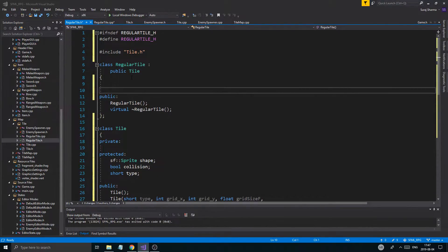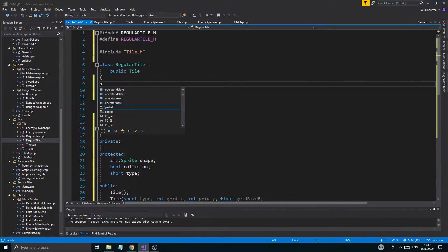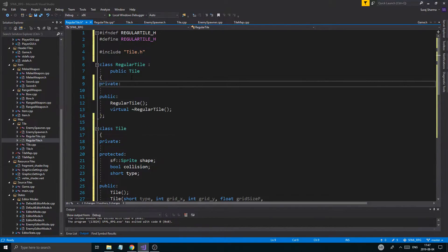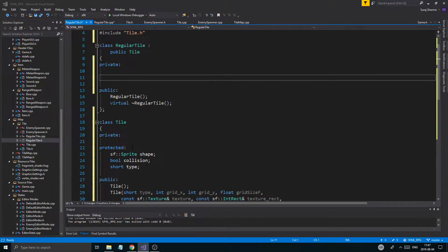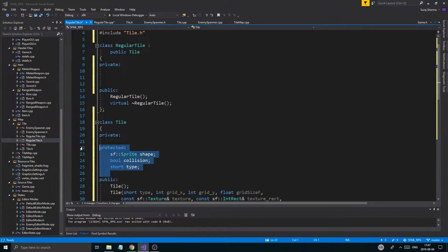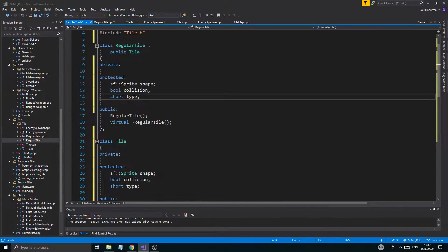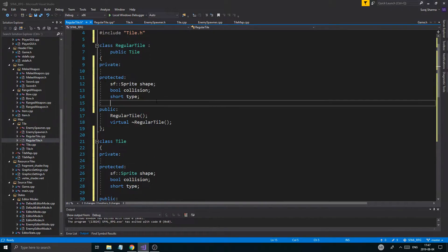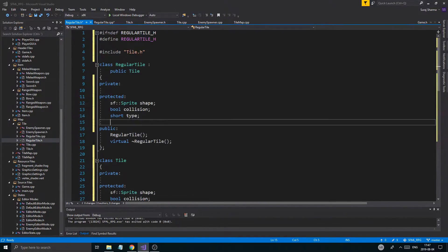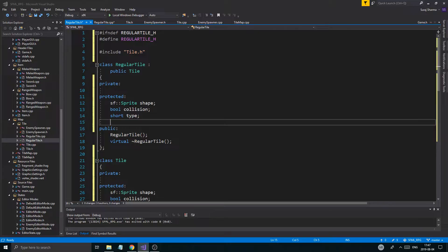You guys are awesome and amazing in every conceivable way — each and every one of you is just perfect. Okay, `protected` right here now. I'm thinking about whether I should remove the collision variable from the base class tile.